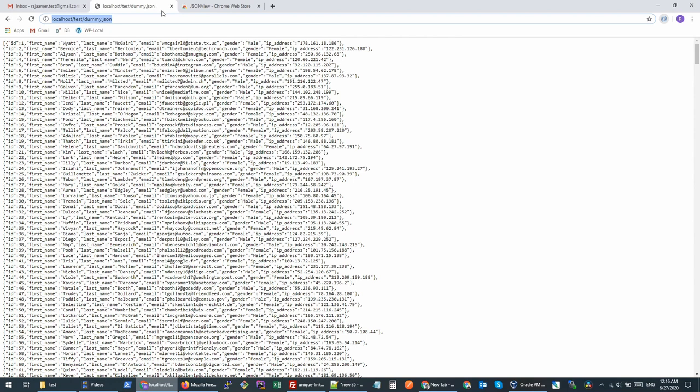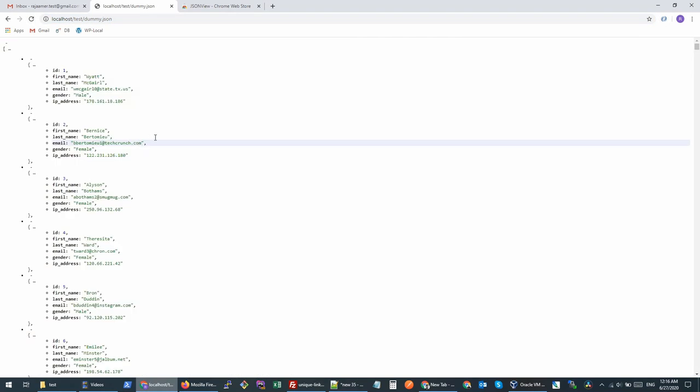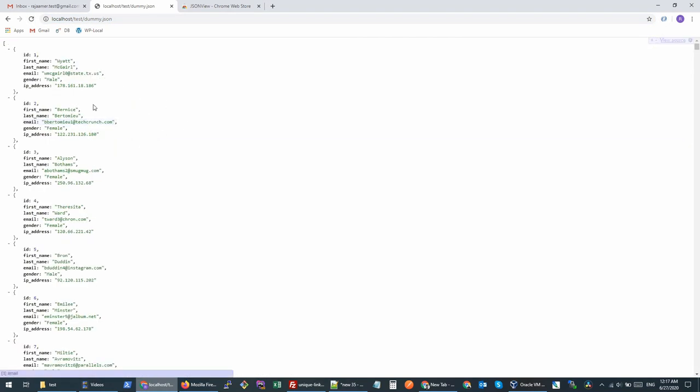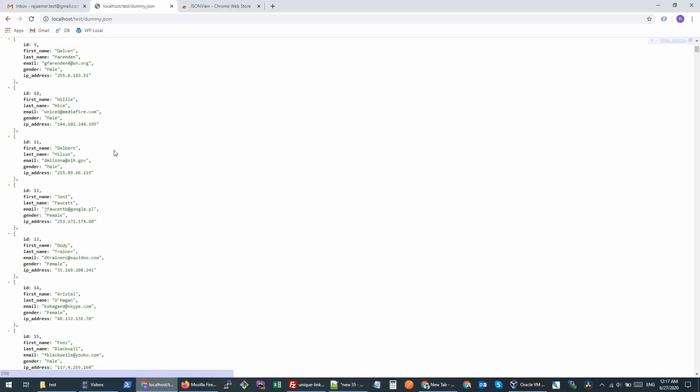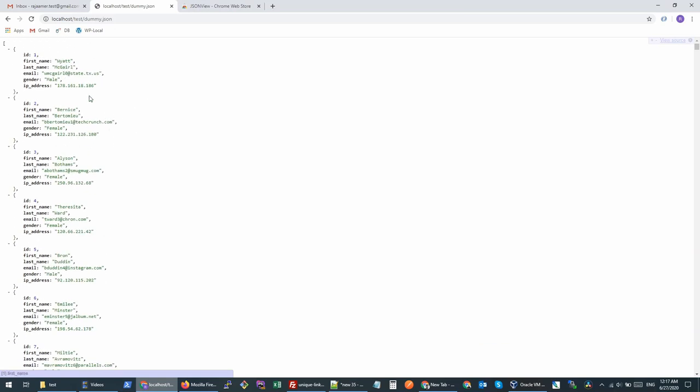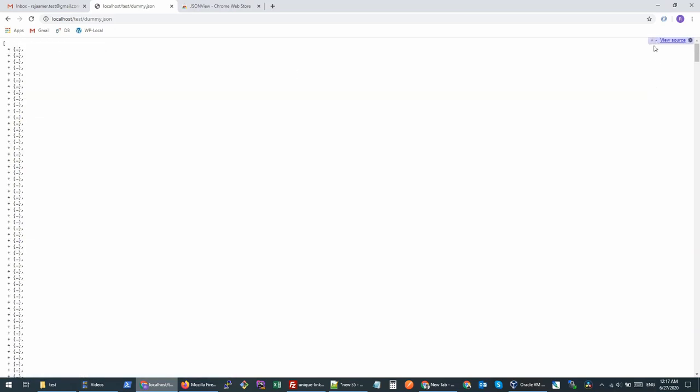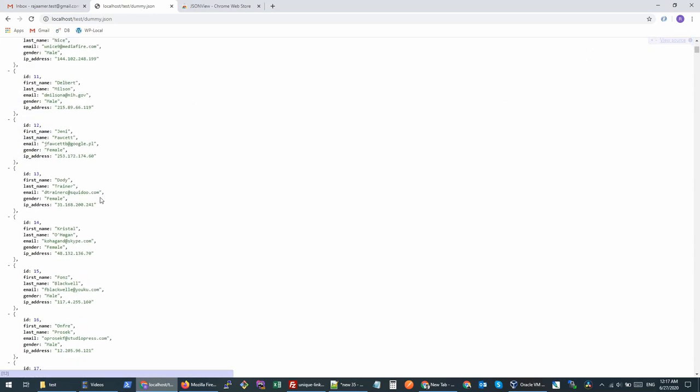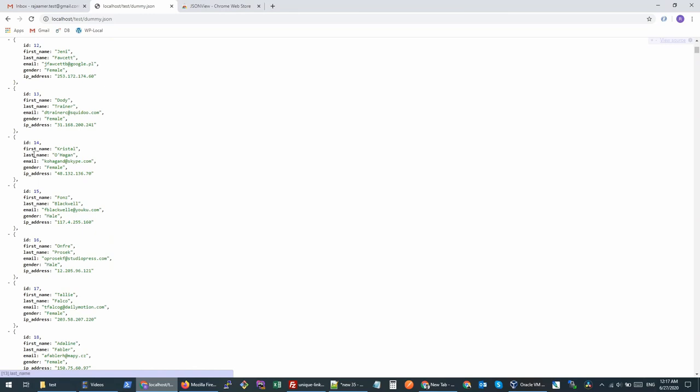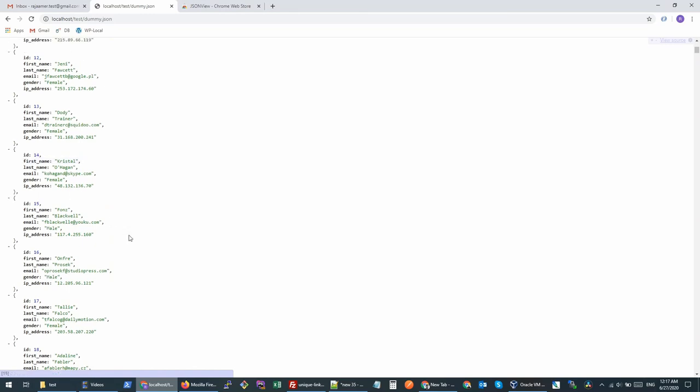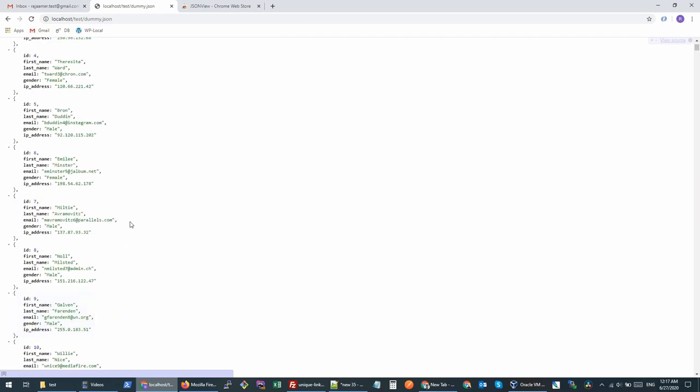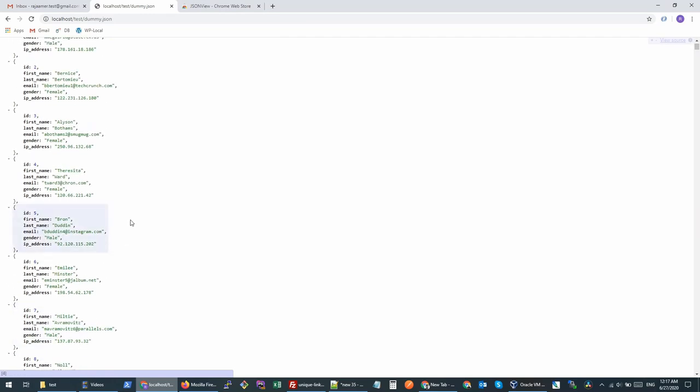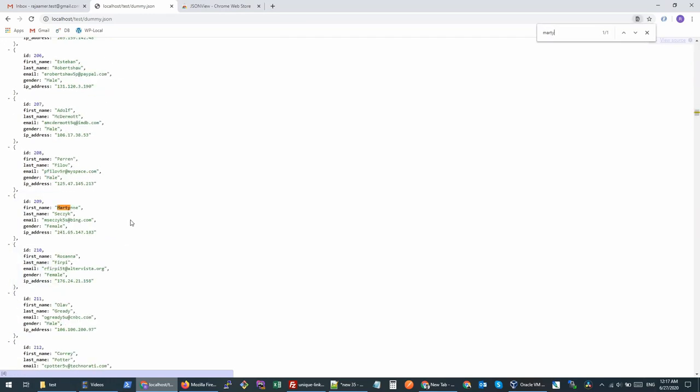Once you have installed it, you will refresh and you will see - voila - this data is in a nice format now. You can actually collapse and expand it however you want to see it. It makes our life easy and we can see the data in a proper format, and searching also is fine.